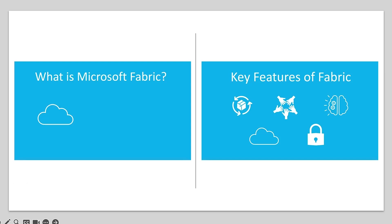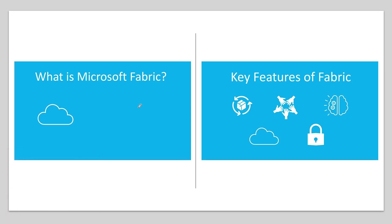All right. Hello, everyone. Let's talk about my upcoming course on fabric, Microsoft Fabric.